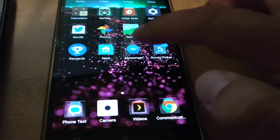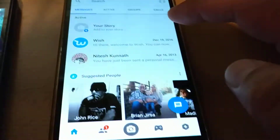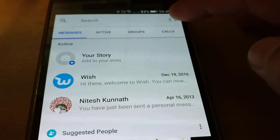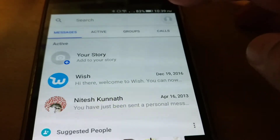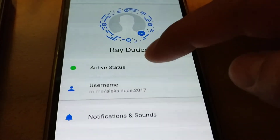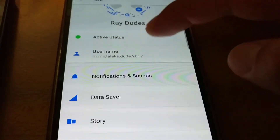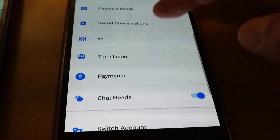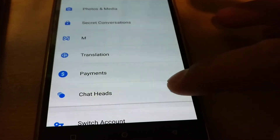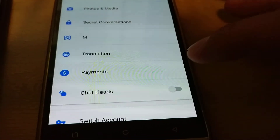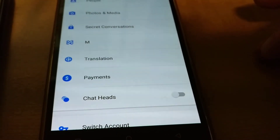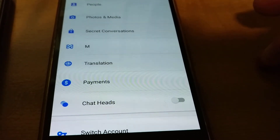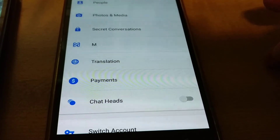To disable that, you would go into Messenger. Then at the top right where your icon is, click on that. And then scroll down to Chat Heads. Just click it to the left and now you don't have to deal with Chat Heads. So much better.